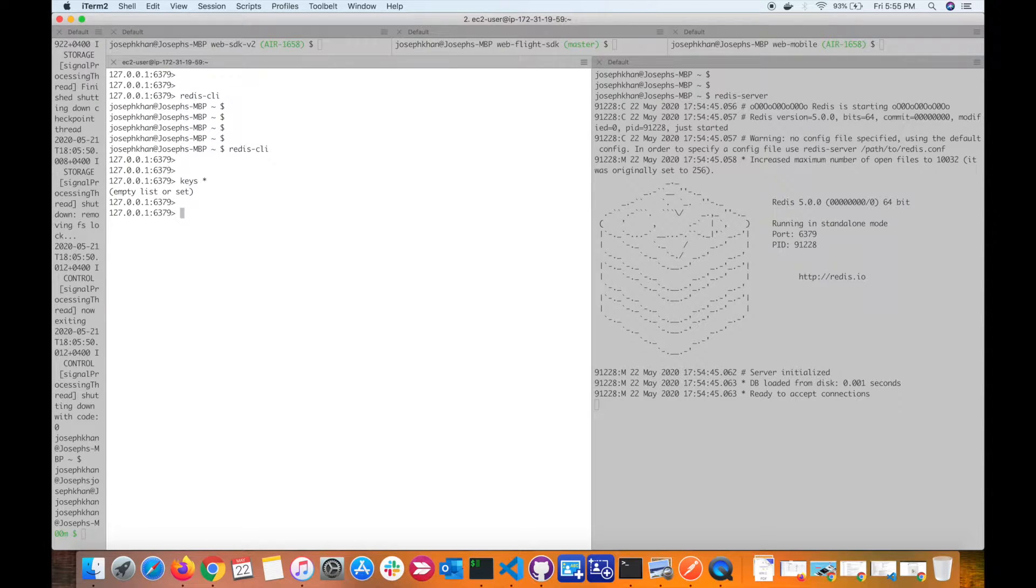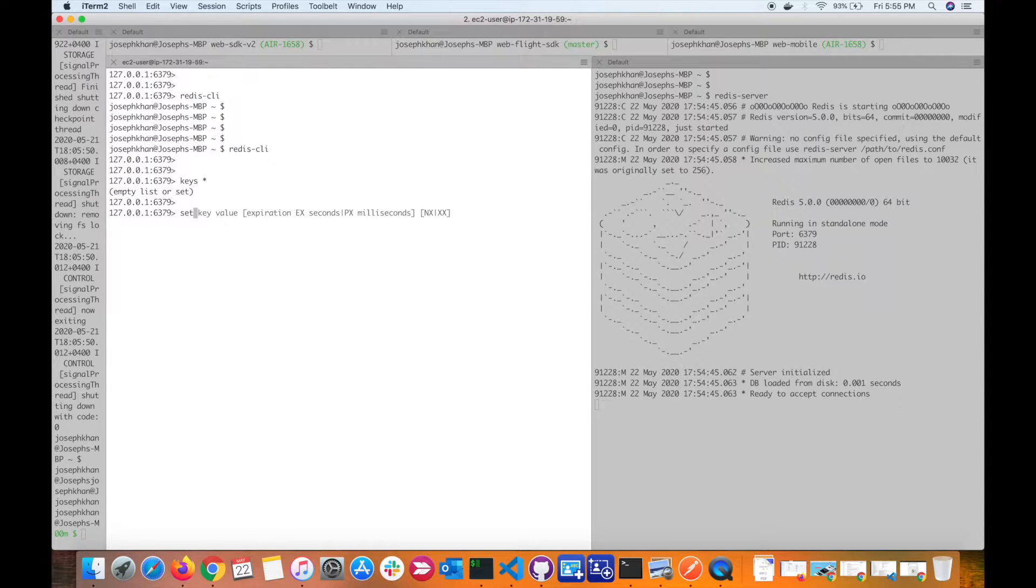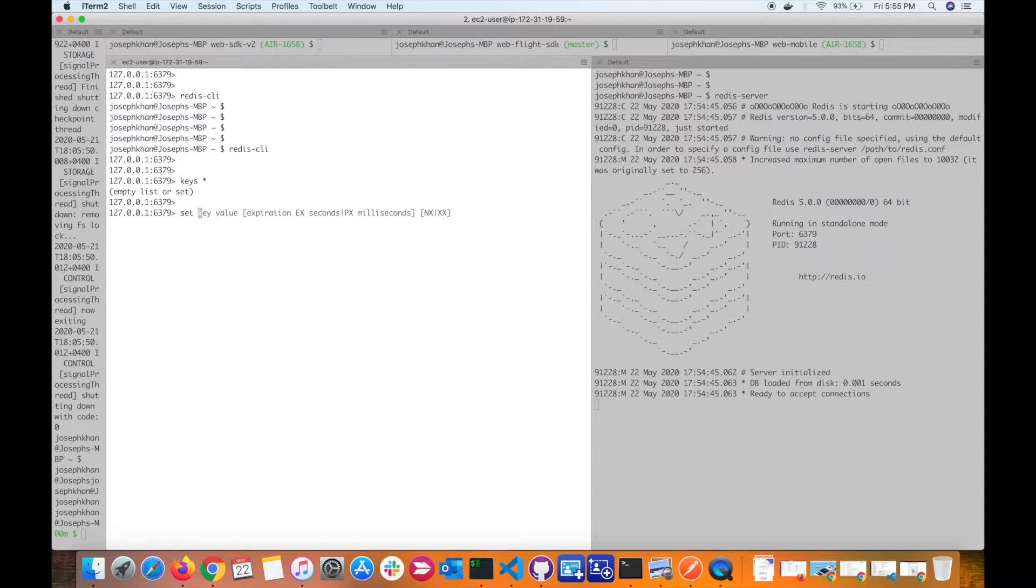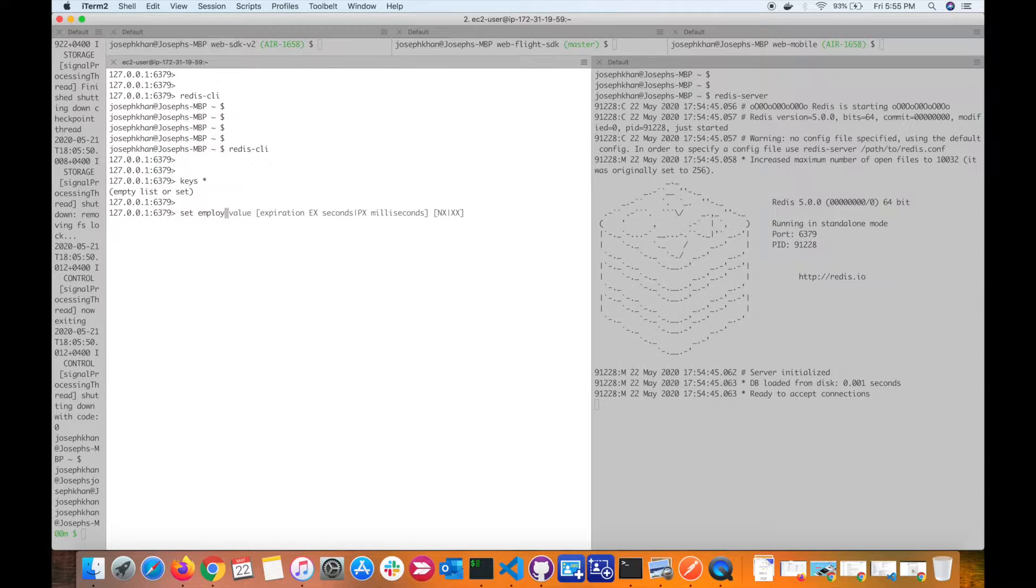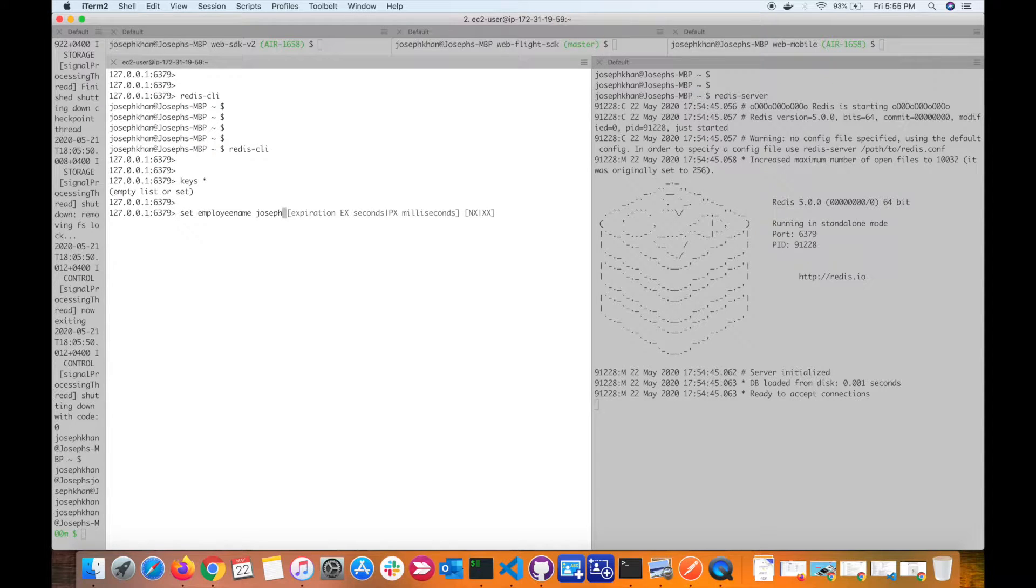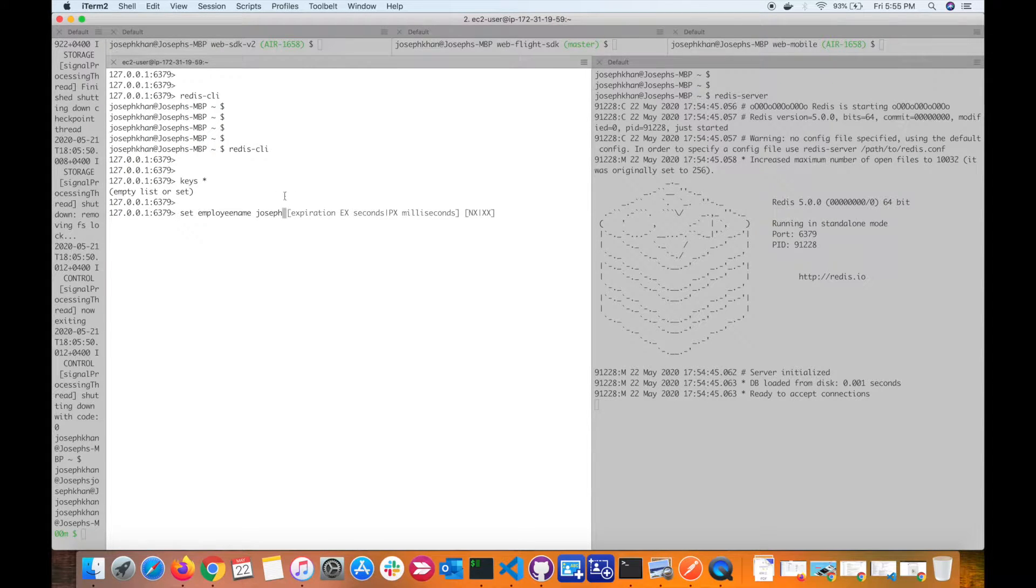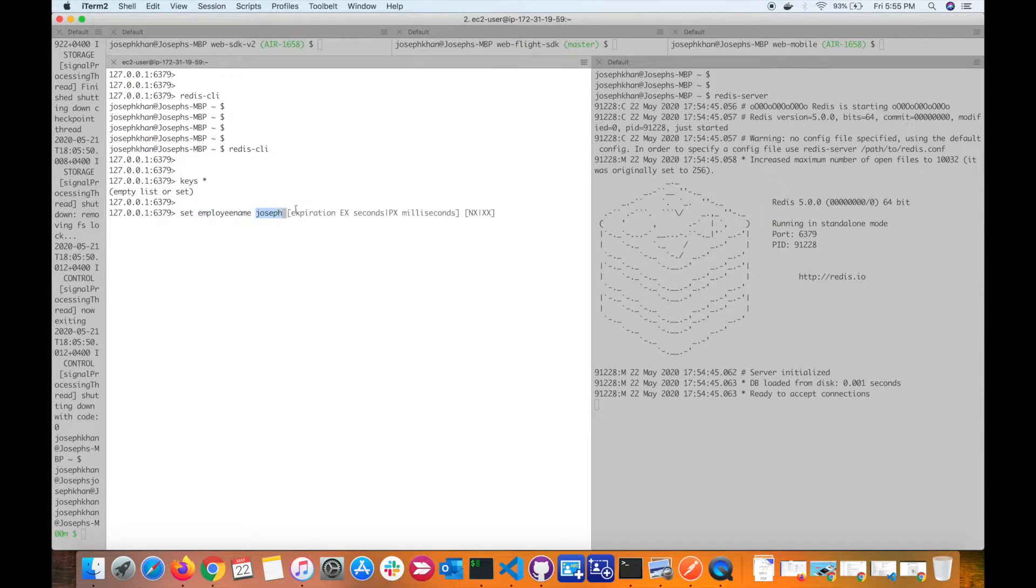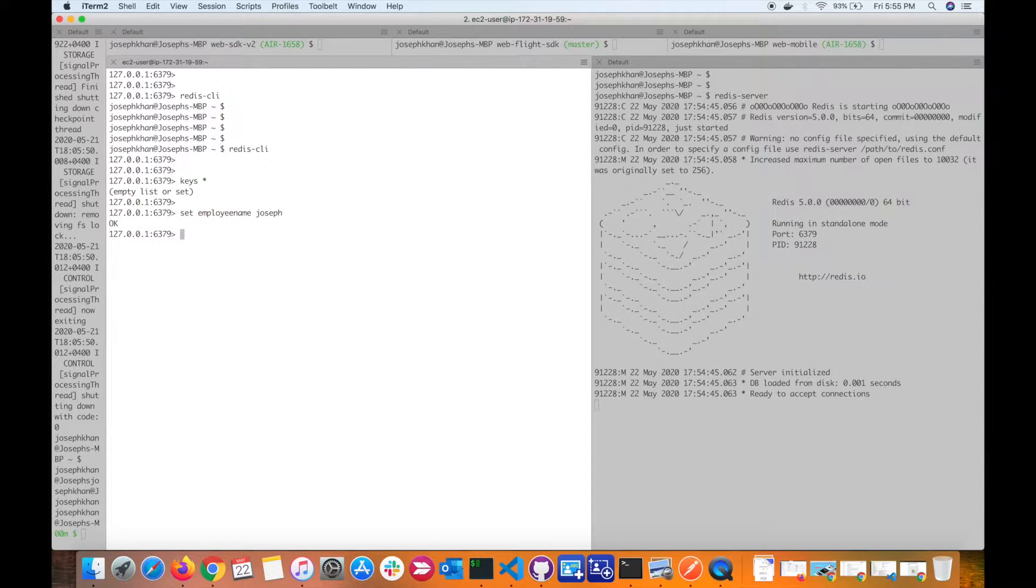Let's set a key. The command is very simple - you give a set command and the name of your key. You can set, let's say, employee name and give a value to your key. This is the basic command to set a key where employee name is the key name and this is the value. If I hit enter now, this will set the key into the Redis store.